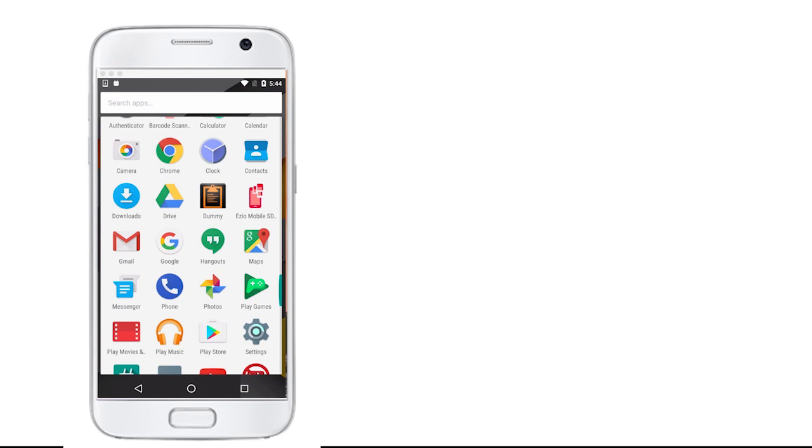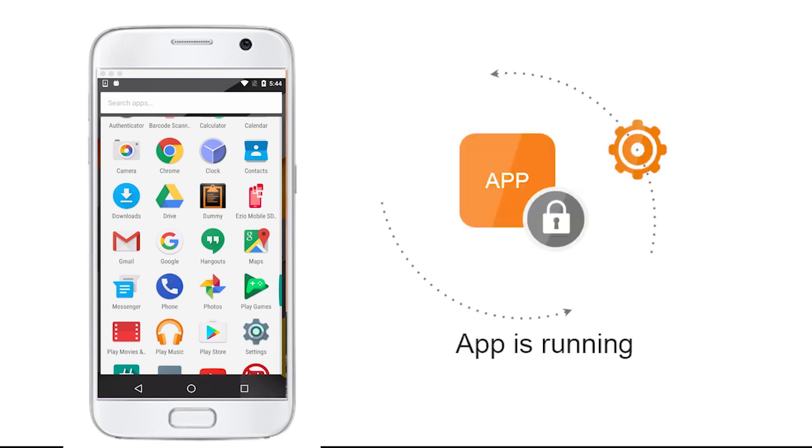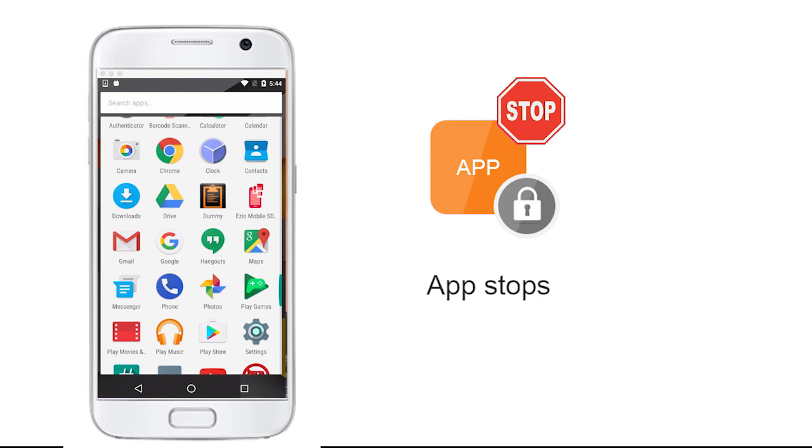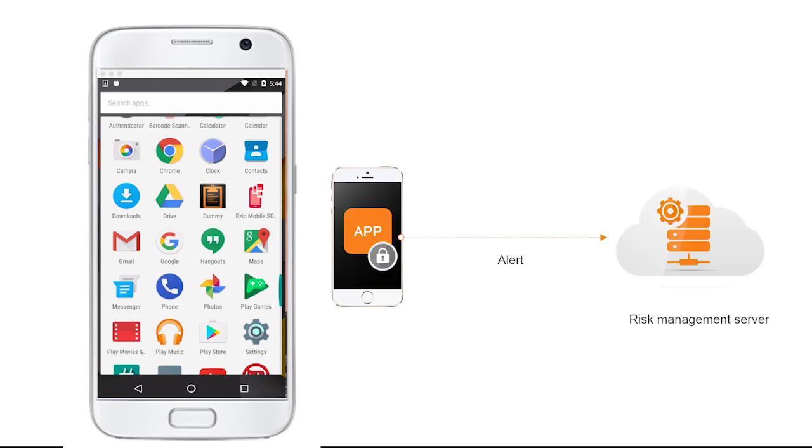App developers using our root detection decide what to do if the system is detected as rooted. The app keeps running, stops, or sends an alert to a risk management system.